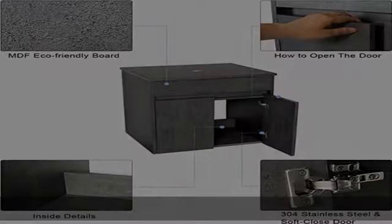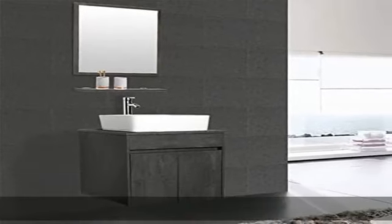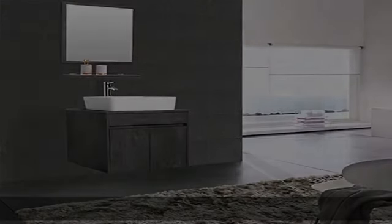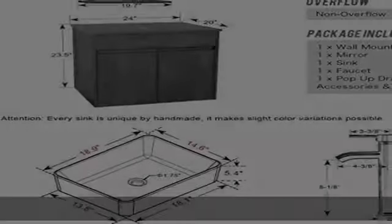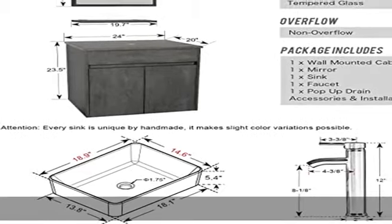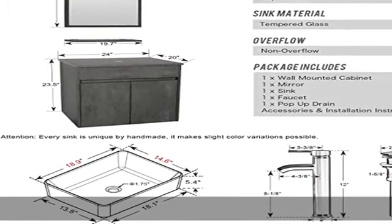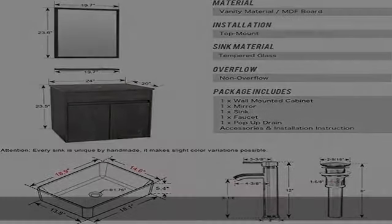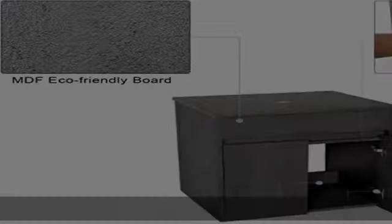Details and features: 304 stainless steel soft-close door, easy to clean. Premium white ceramic bathroom vessel sink with scratch and stain-resistant surface. Sturdy and portable wooden design to save more space. Dimensions: 24 inches wide by 20 inches long by 23.5 inches high wall-mounted bathroom vanity cabinet.